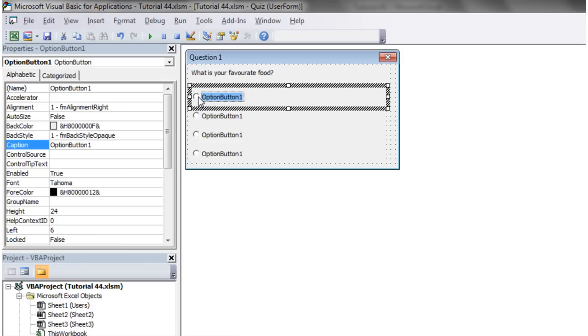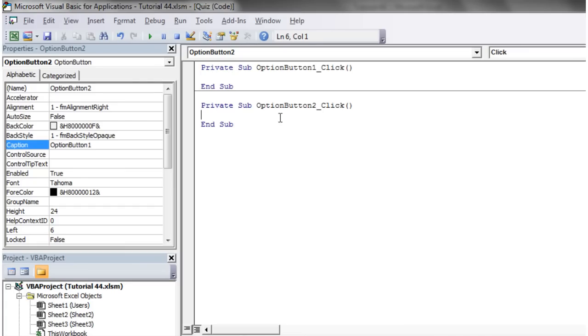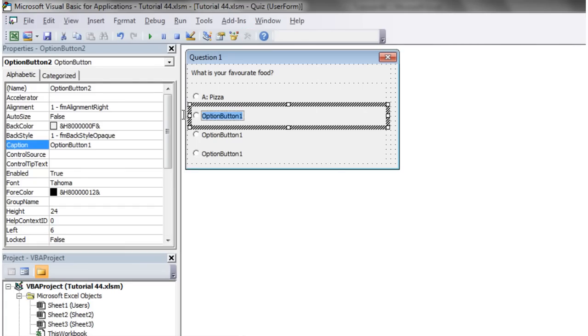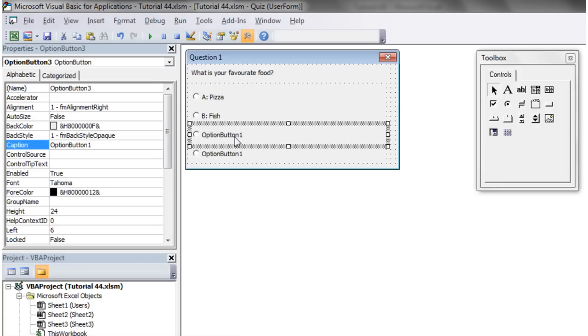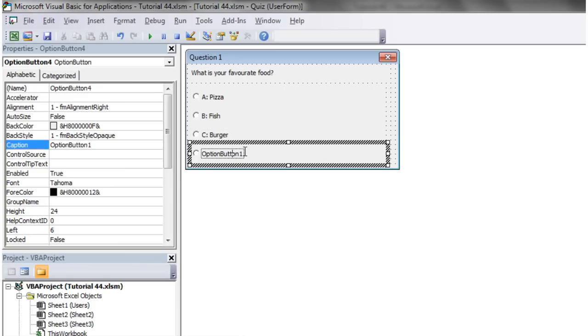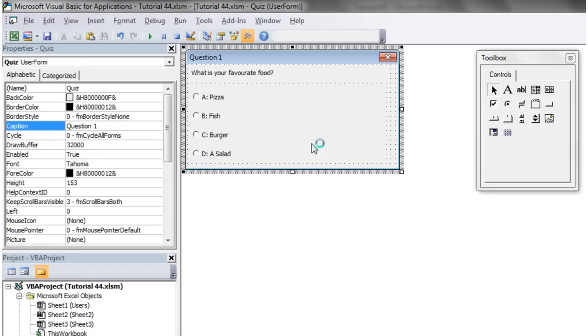I'm going to have four. Option button A: pizza. Option B: fish, very broad spectrum there. Option C: burger. And option D: salad, very un-inventive.